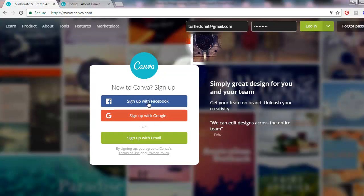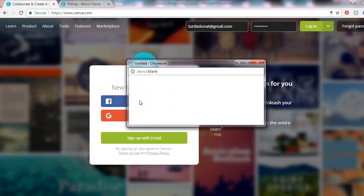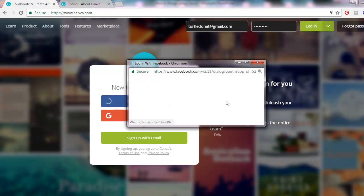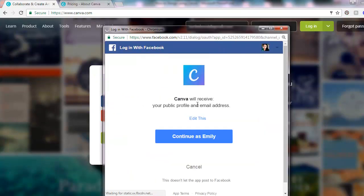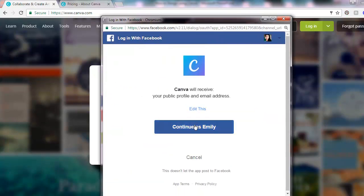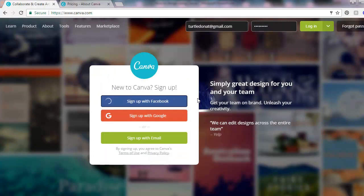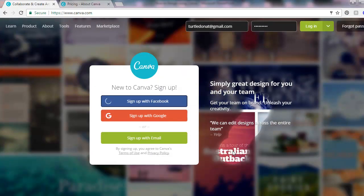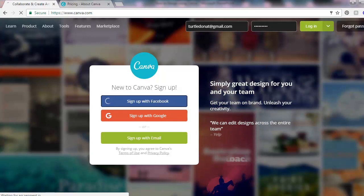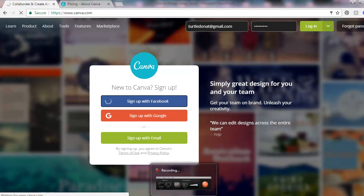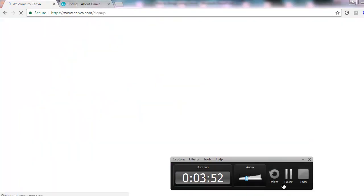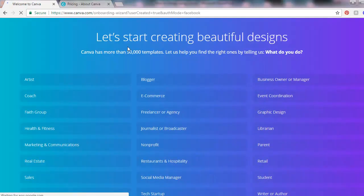Click continue. Just wait for it while it's signing up using Facebook. Now you've already signed up using Facebook.